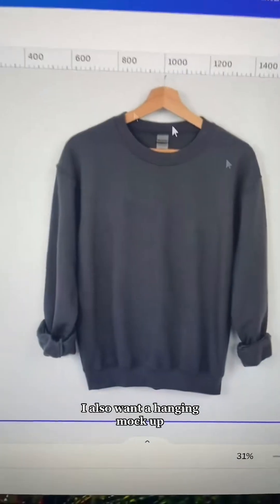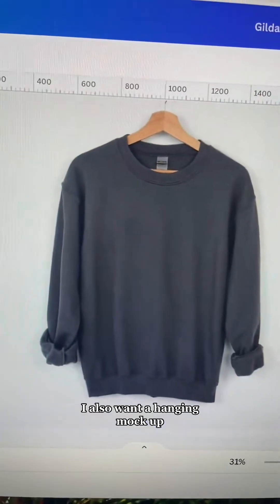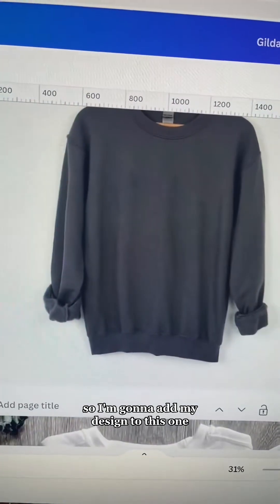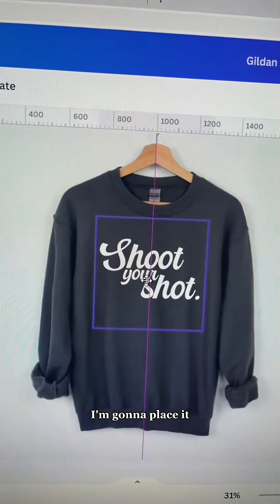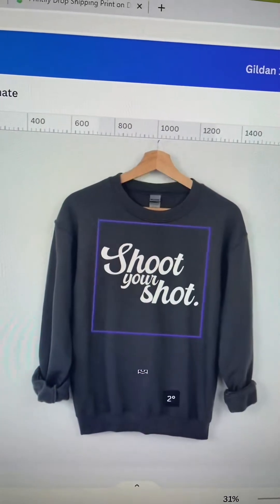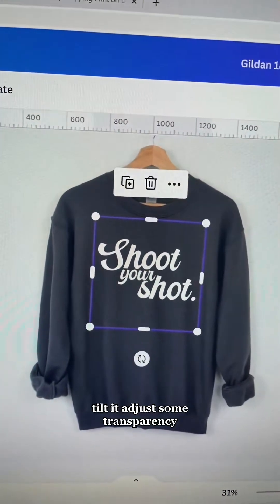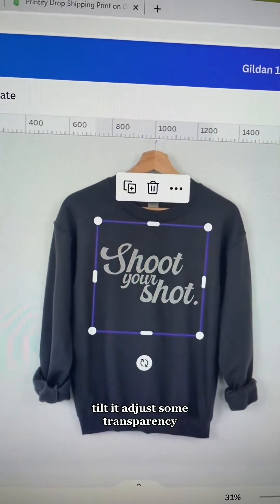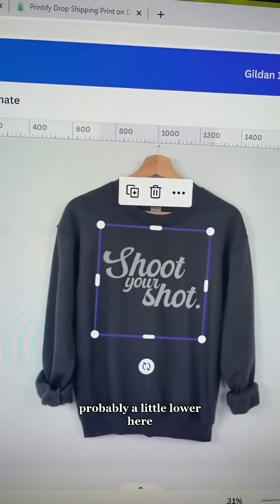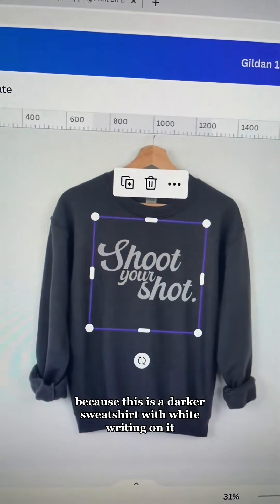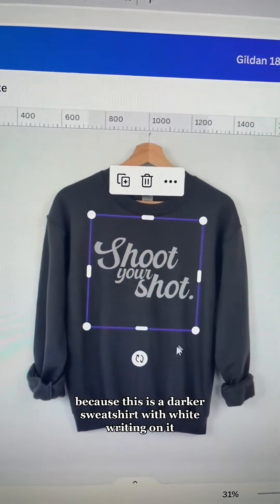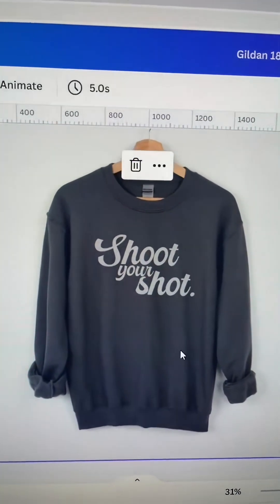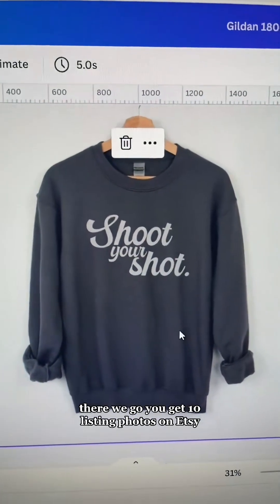There's one mock-up. I also want a hanging mock-up, so I'm going to add my design to this one. I'll place it, tilt it, and adjust the transparency — probably a little lower here because this is a darker sweatshirt with white writing on it. And there we go.